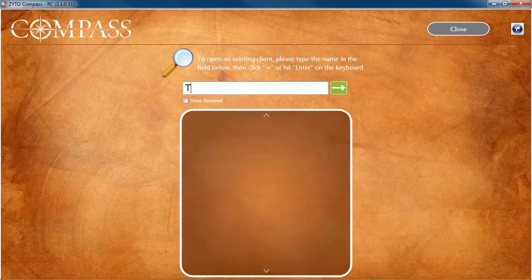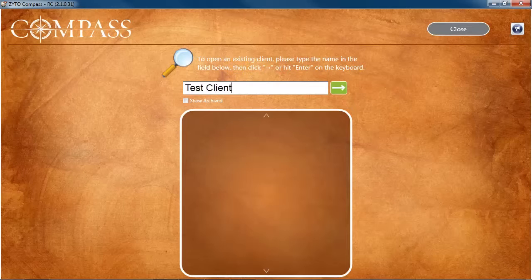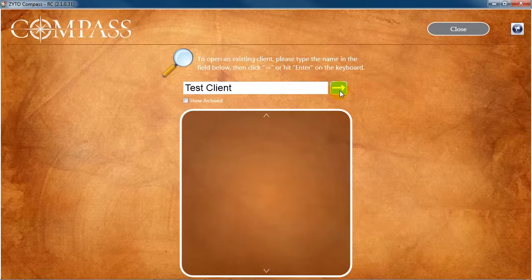enter the client's first name, last name, full name, or partial name. Then click the green arrow button to begin the search.